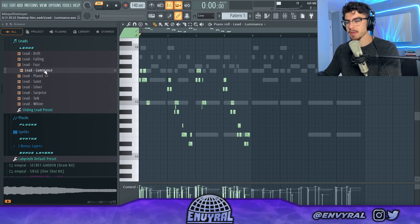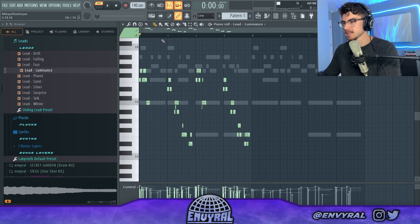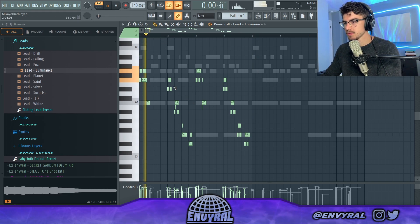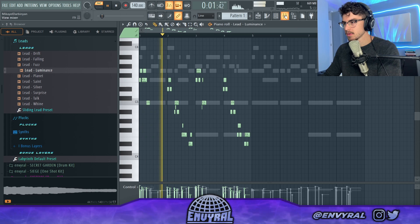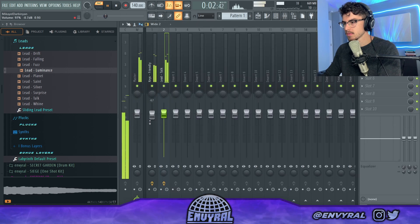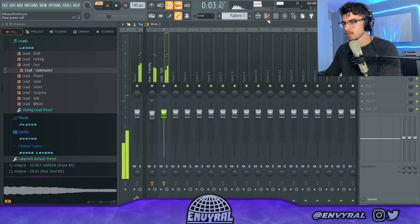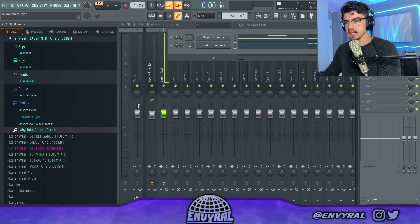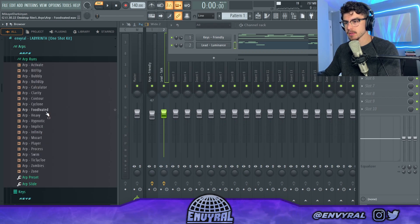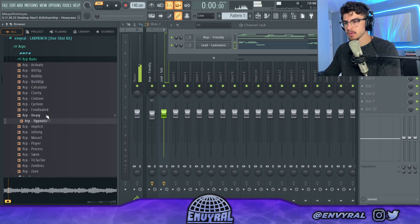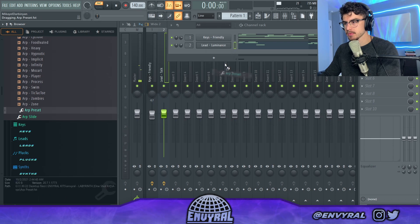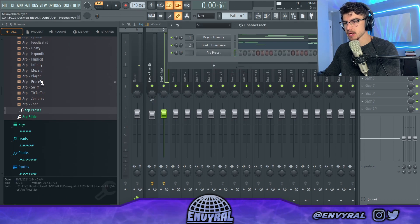Honestly I like this kind of sine-based lead because it makes it more ambient and doesn't stick out too much. I'm going to duplicate the main melody into like an arp or something, and let's grab the regular arp preset.